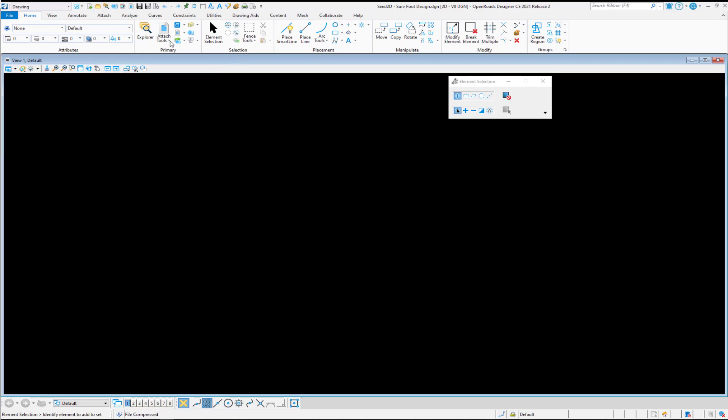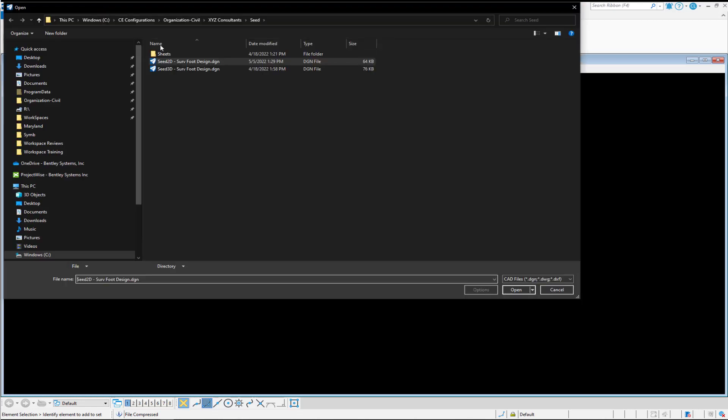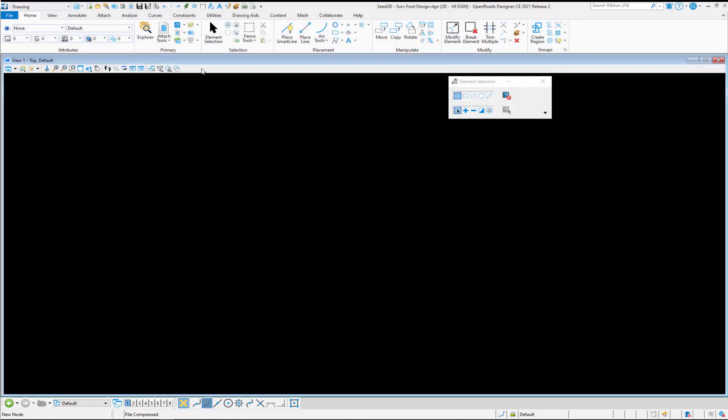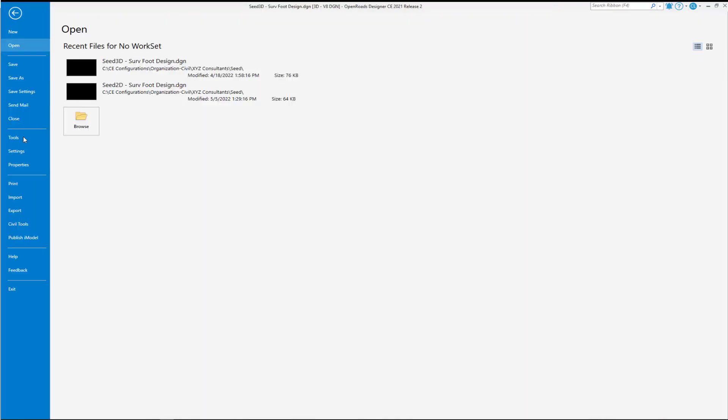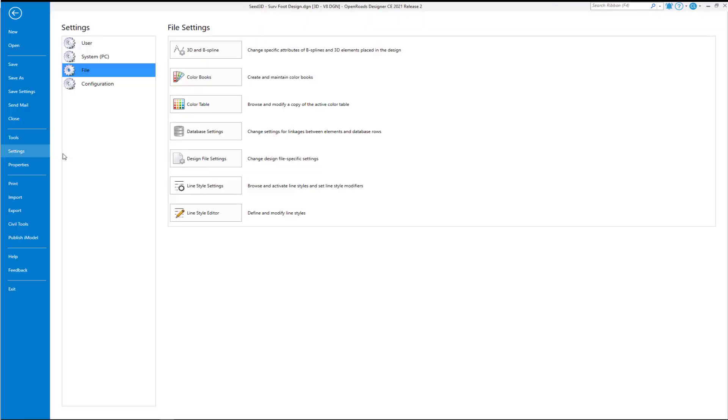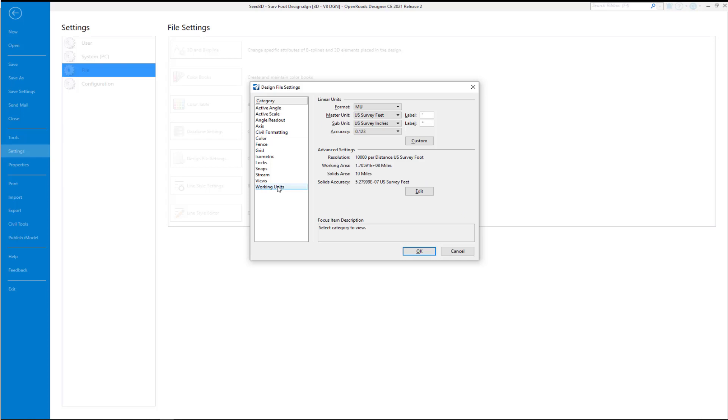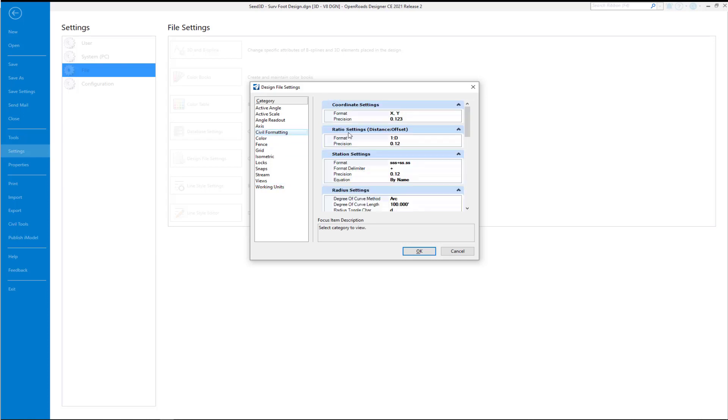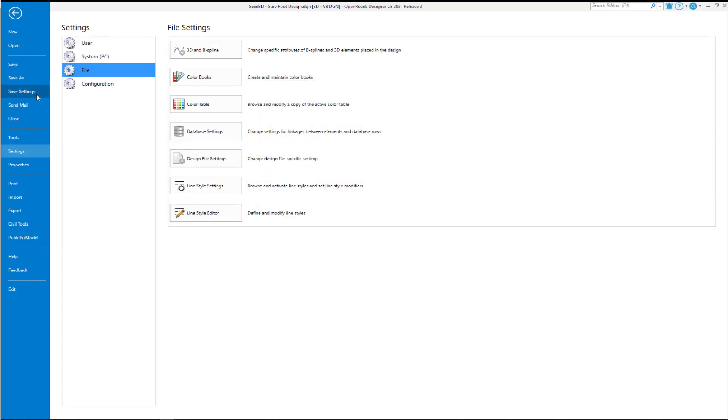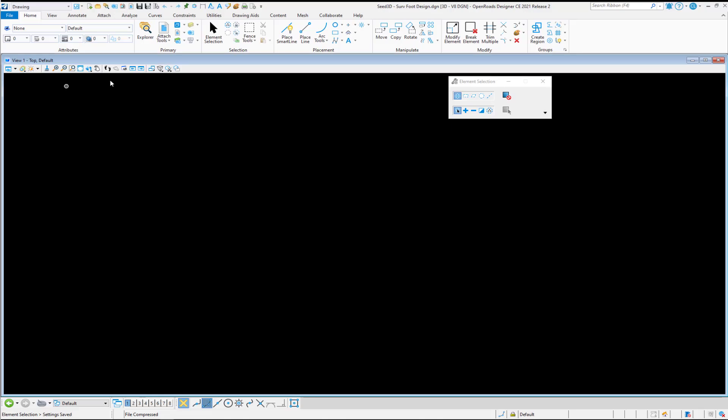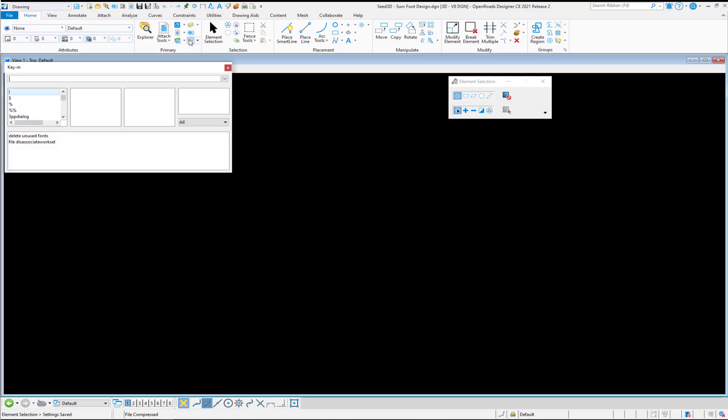Now we're going to repeat this process with the 3D seed file. Let's open that. Again, we'll go to our Backstage, to our Design File Settings. Review our working units. Make sure they're consistent with our 2D file that we just did. Same thing with our Civil Formatting. There may be other settings in here as well to adjust. Save your settings.